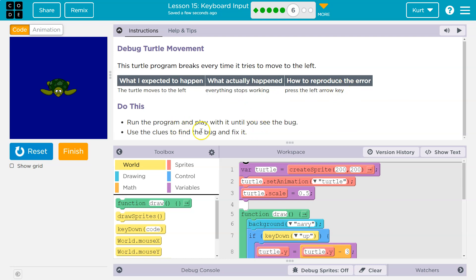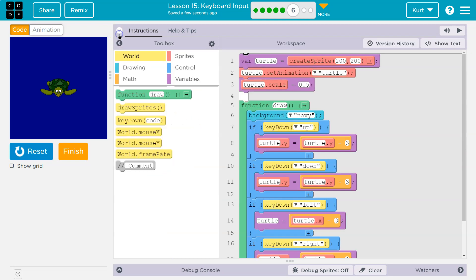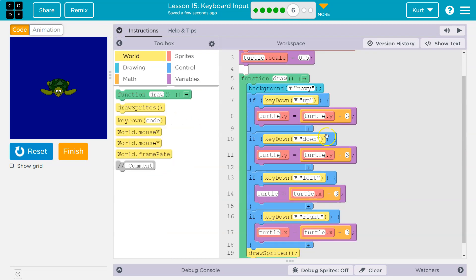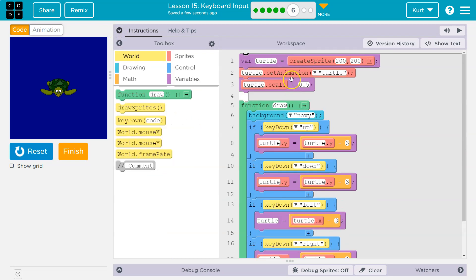Run the program and play. Yep. Use the clues to find the bug and fix it. All right. So, wow, that's a lot.